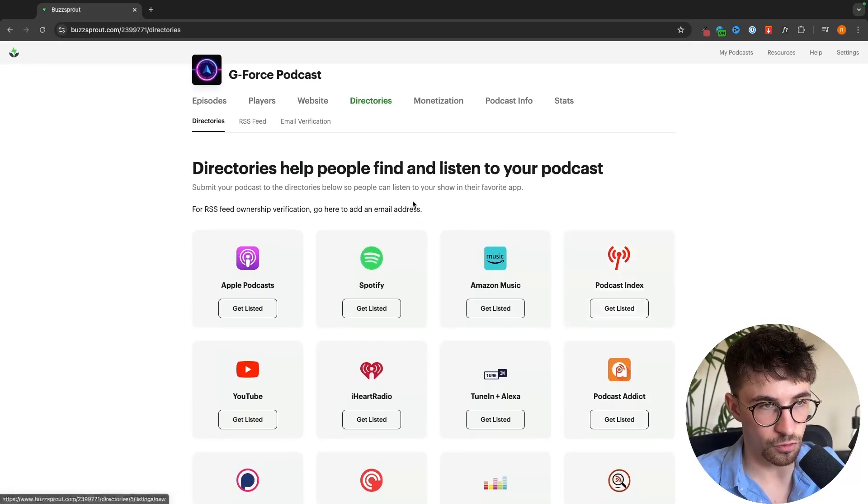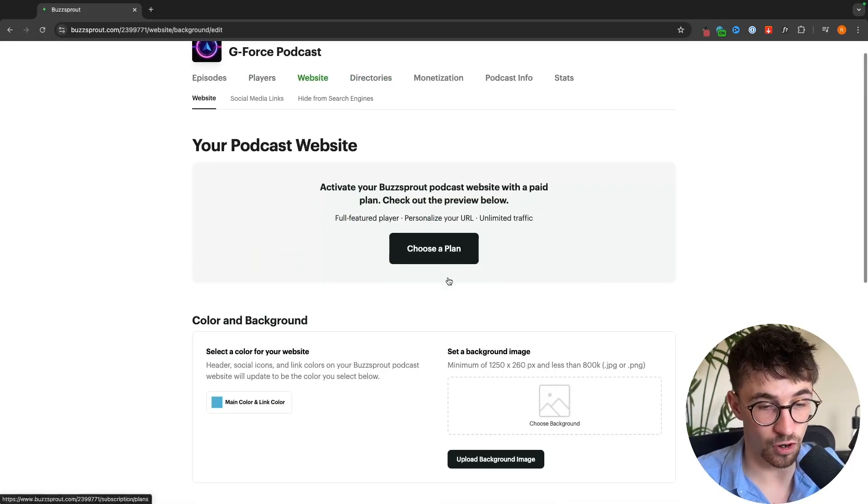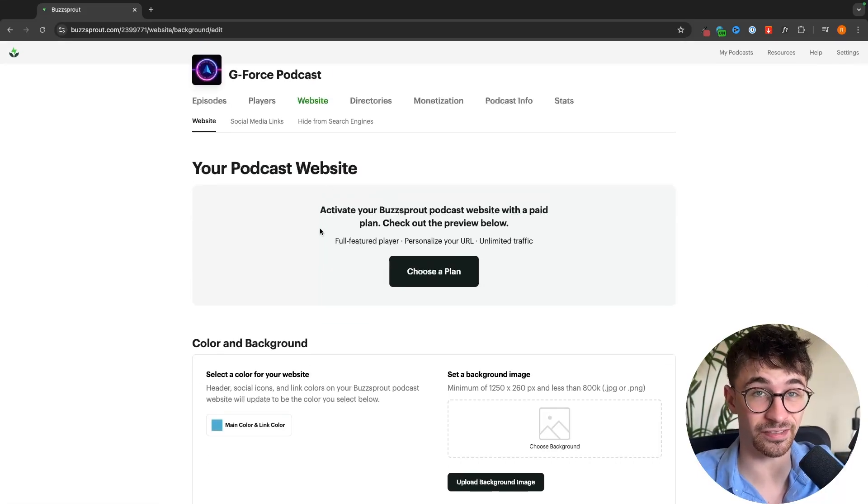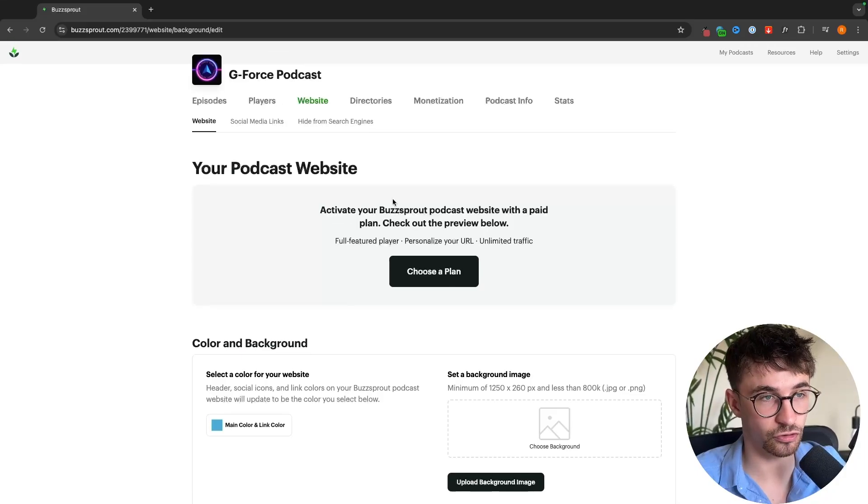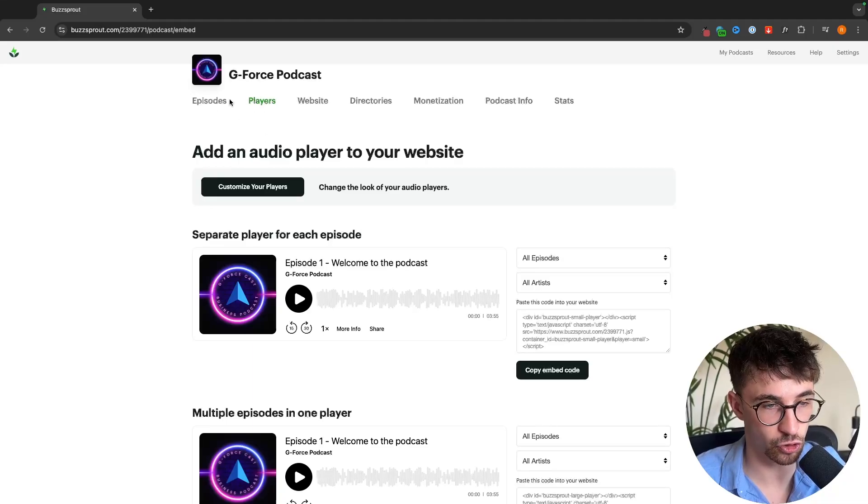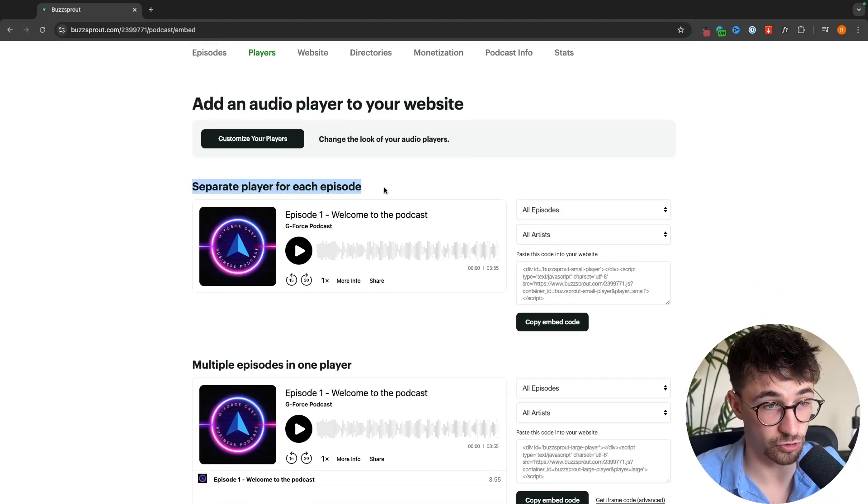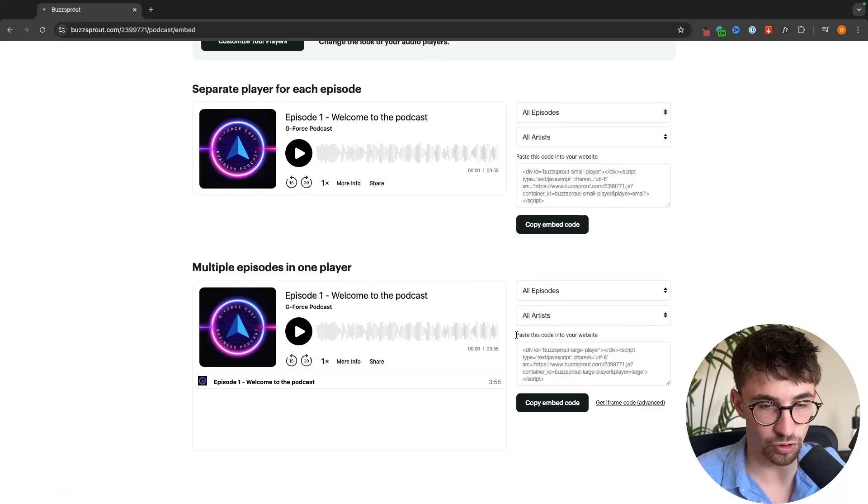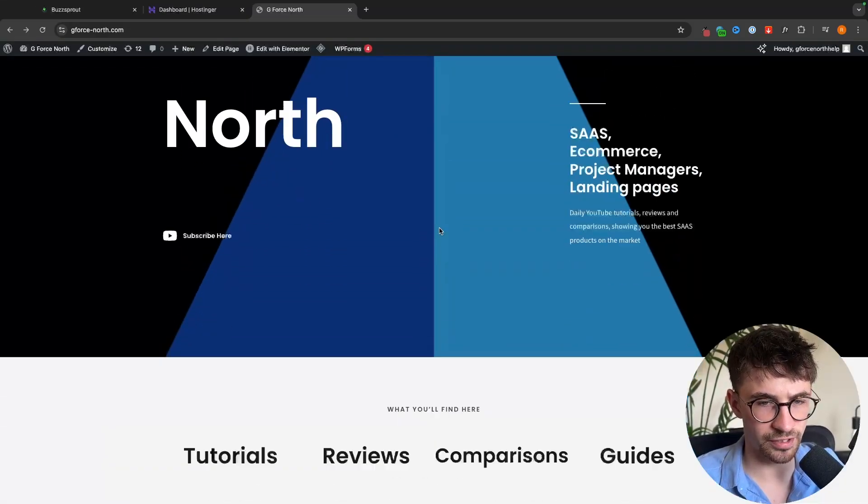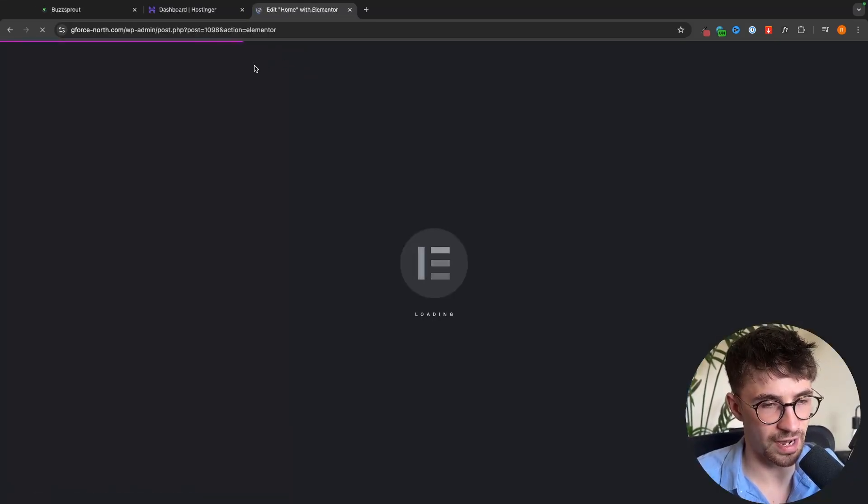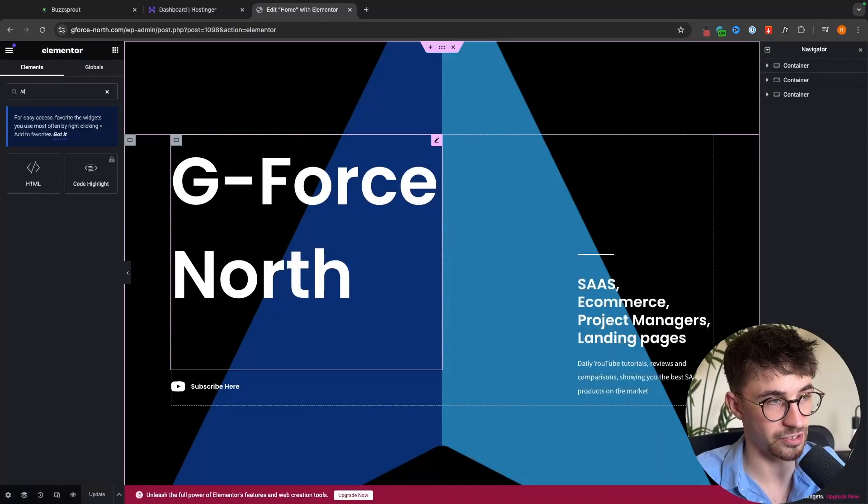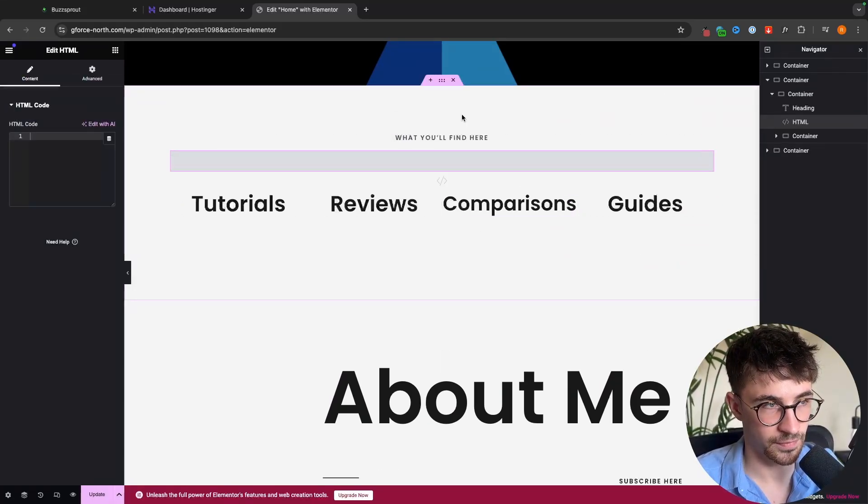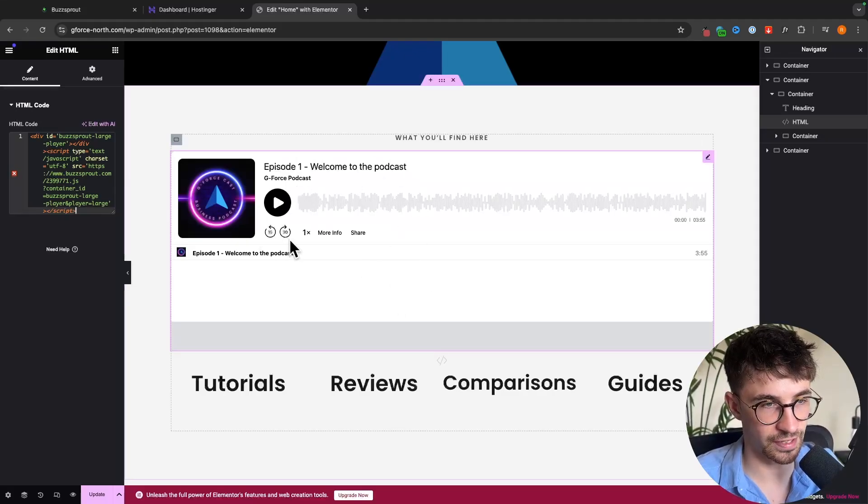Once we have that set up, we can either set up a website for our podcast and host it on Buzzsprout, or if you already have an existing website you can add your podcast there as well. To add your podcast to an existing website we go to players right here and choose if we want to integrate just one episode or a player for multiple episodes. All we would do is paste this code into the website. Grab the code then go over to our website, edit the website, grab an HTML widget and add this anywhere on the website. Just paste the HTML code and it's now going to be available on the website.